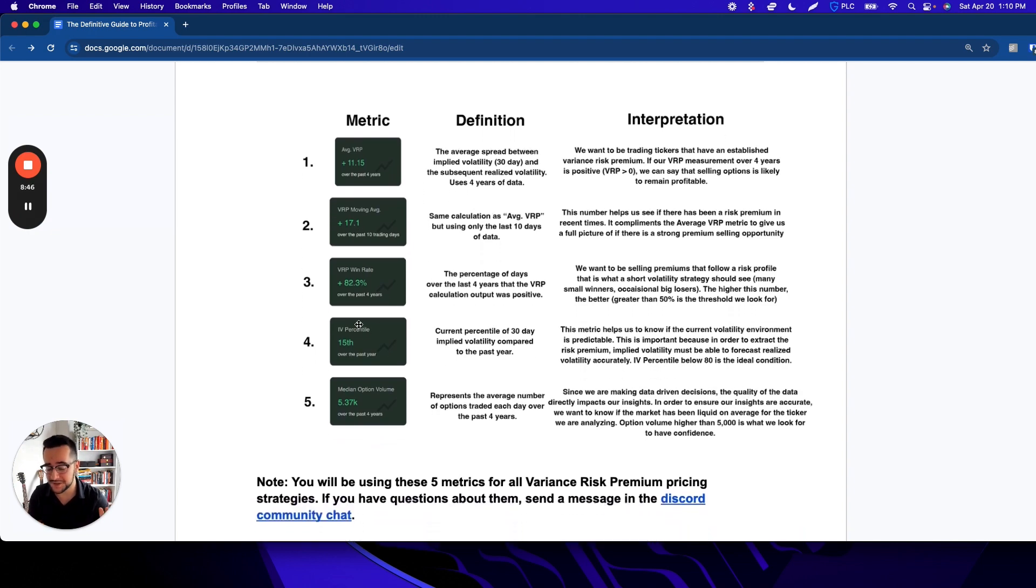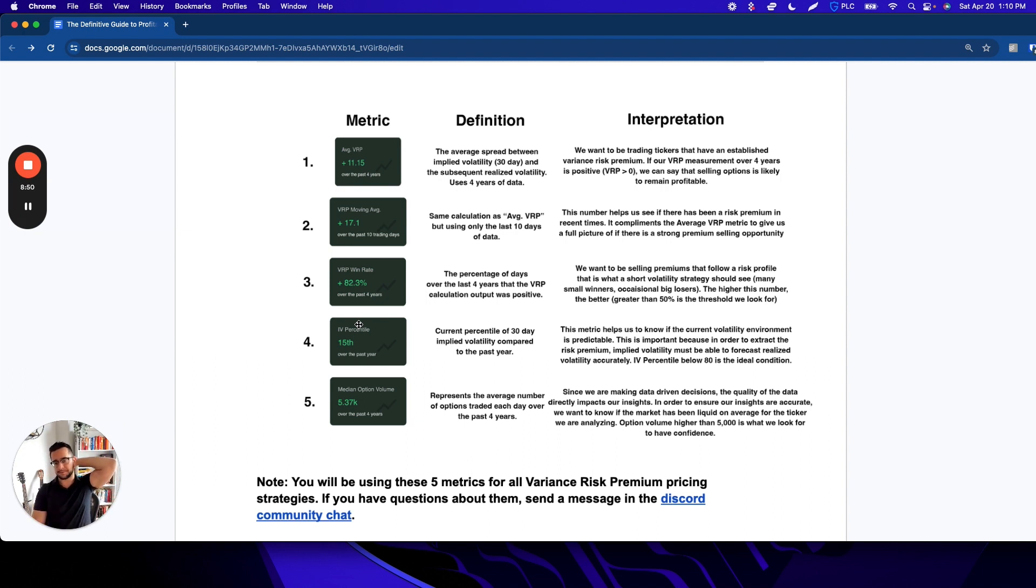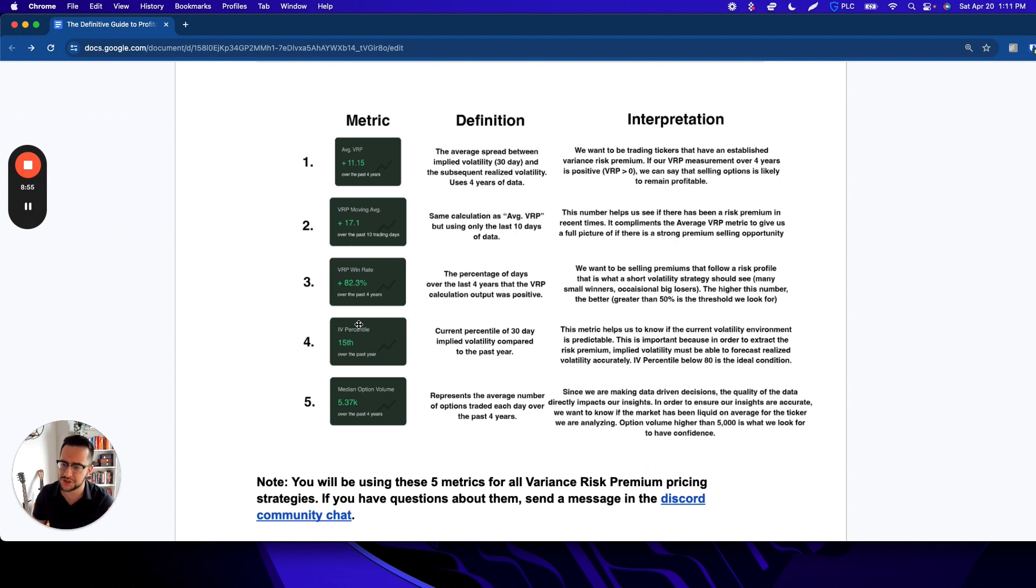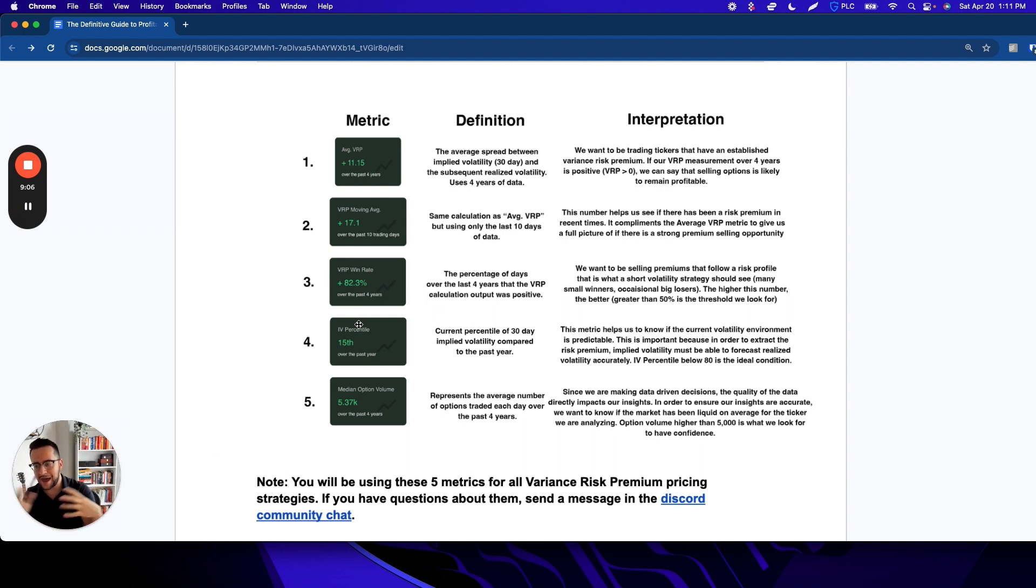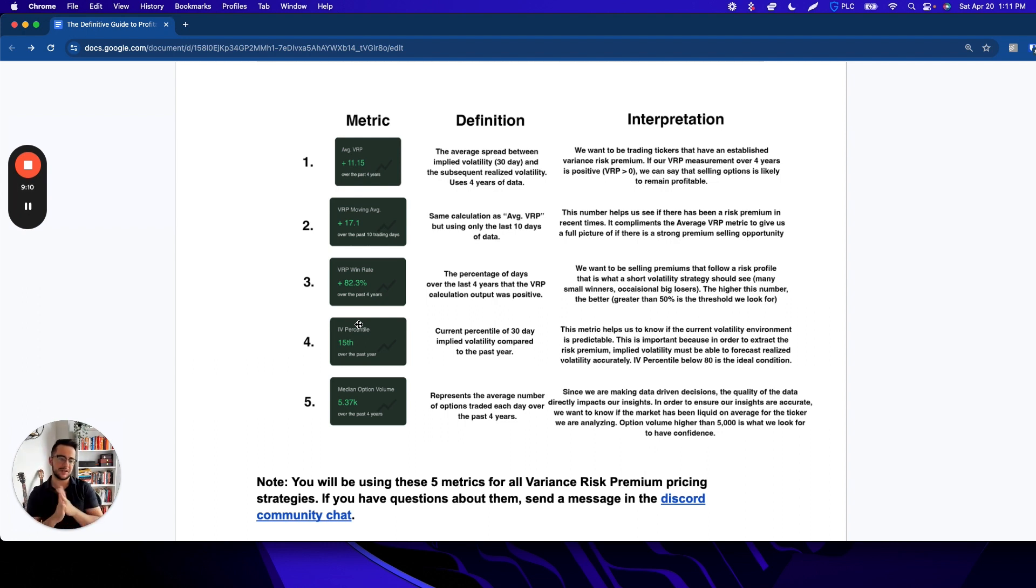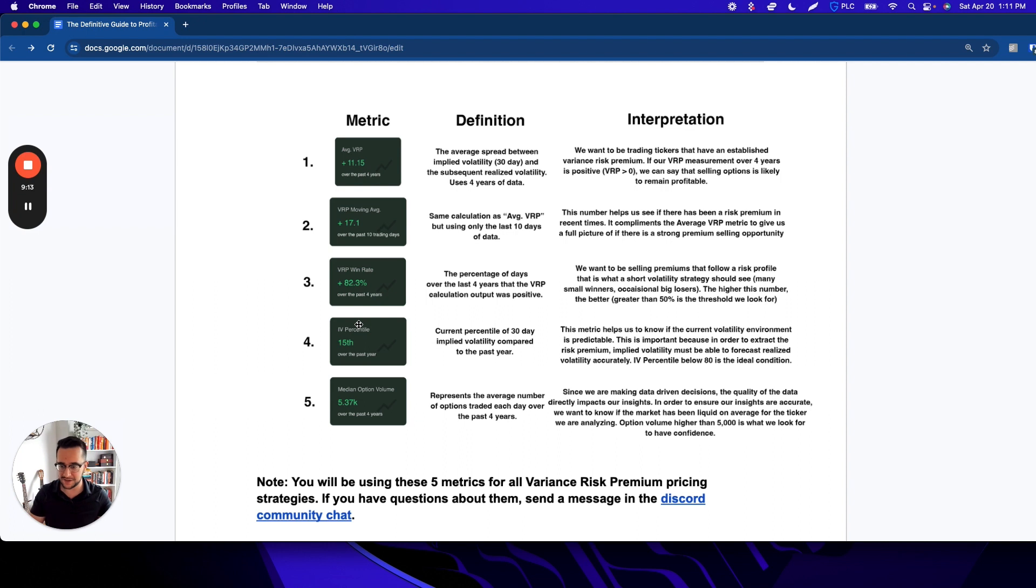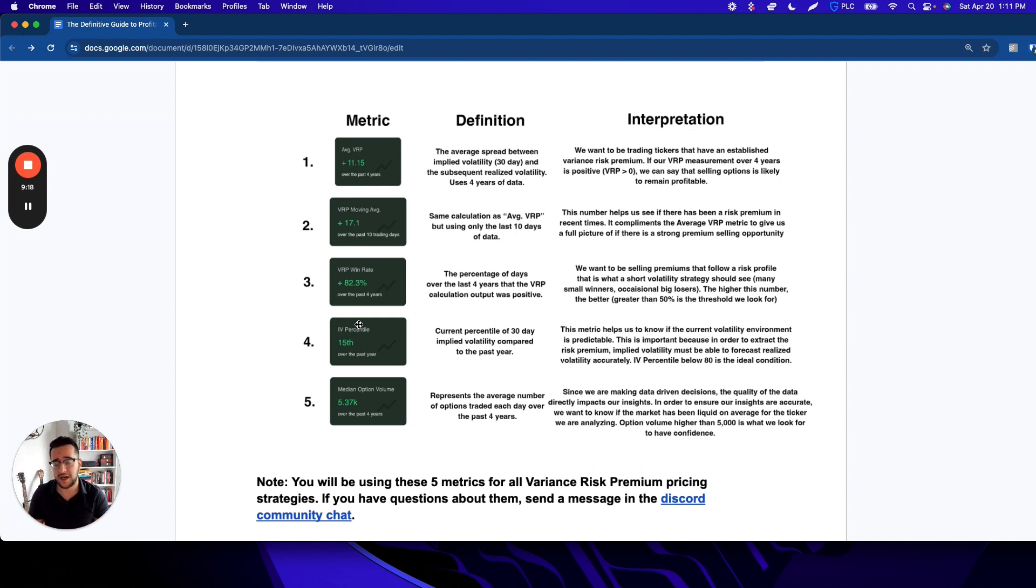The fourth box here is the IV percentile, and this is one that's really important. Think about this—what we're basing some of our decisions on here is what the average premium is. So if we're trying to calculate averages, it makes sense that we would want to see volatility be in a relatively stable and normal environment so that that average becomes very pronounced. So the IV percentile is here because we don't want to be trading when things are going absolutely bananas.